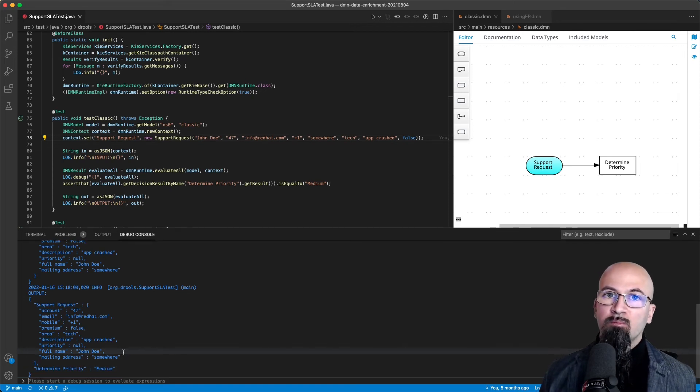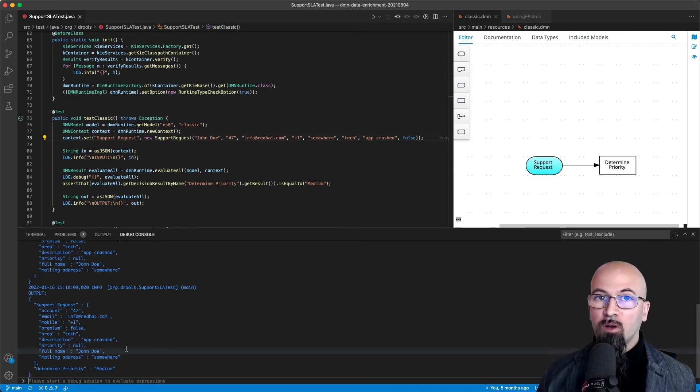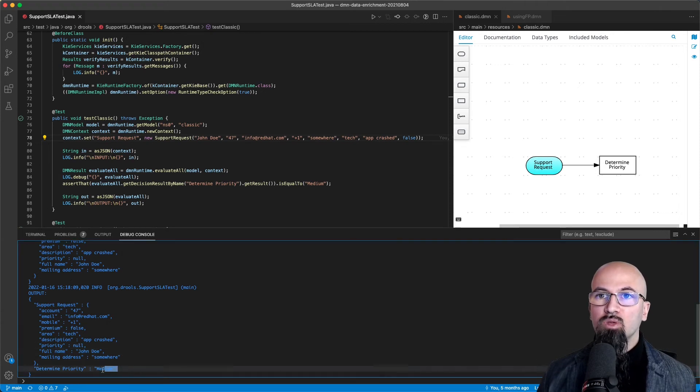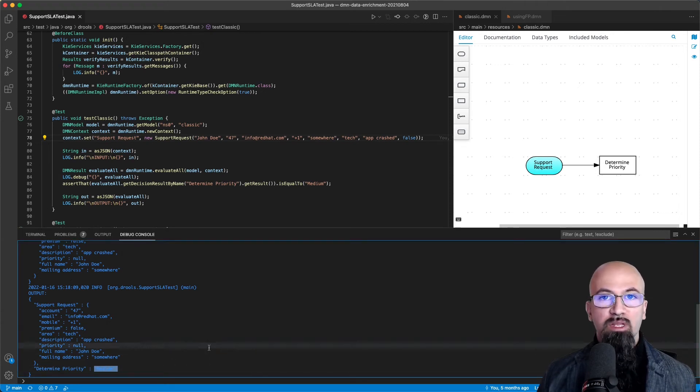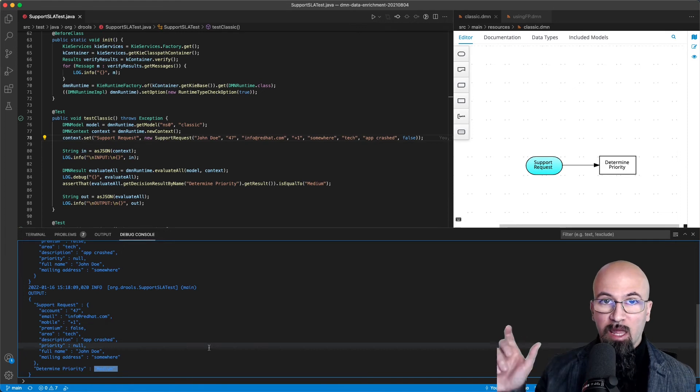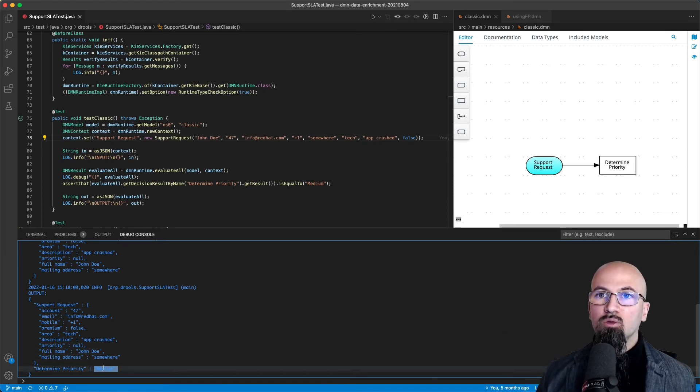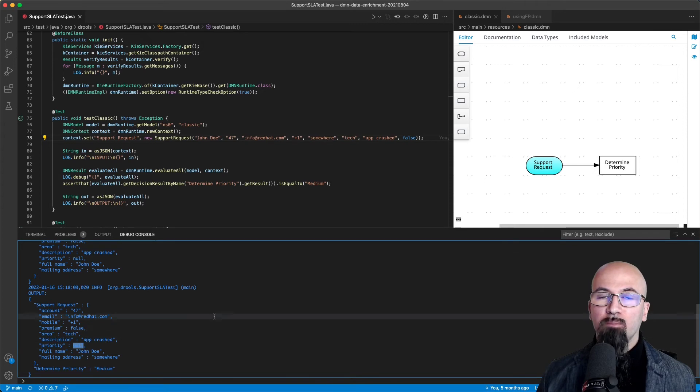This is the DMN model that is used from a process point of view in order to take this value and set it to a process variable that is held by the BPMN process and to set this value to the priority attribute.